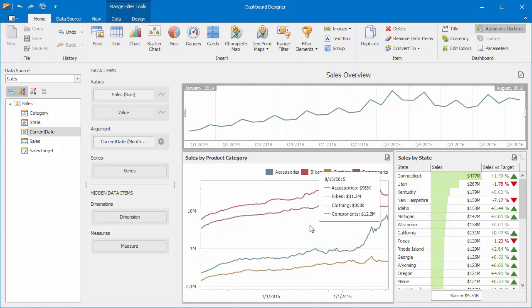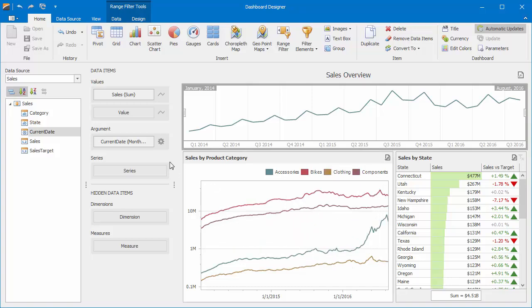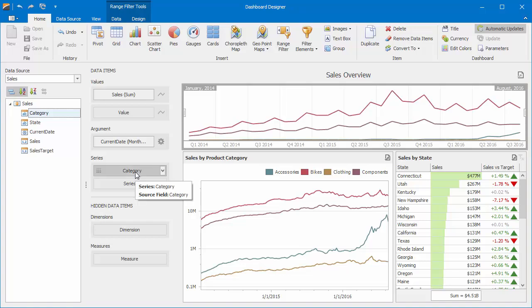Let's look at some more capabilities of the range filter. Drop the Category field to Series to visualize sales by different categories. You'll see that the range filter will show trend lines similar to the chart below, the same colors corresponding to categories.